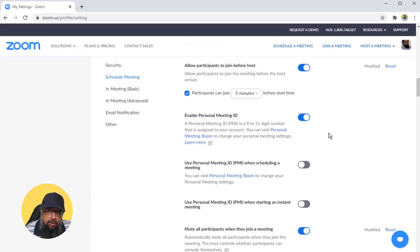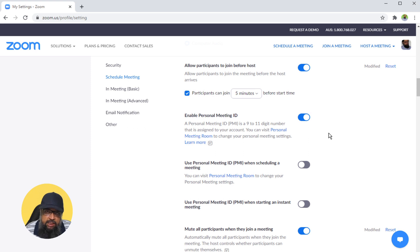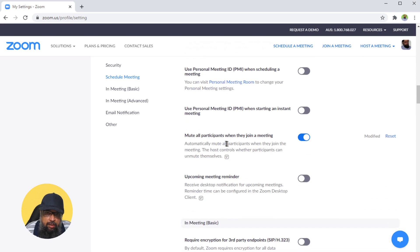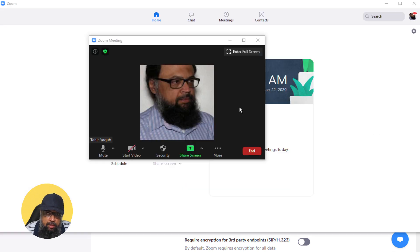Now if you are not a teacher, and if you don't conduct a regular meeting with the same participants, your action plan should be a little different. What you should do is start with this option: all participants muted. Once you have started the meeting...